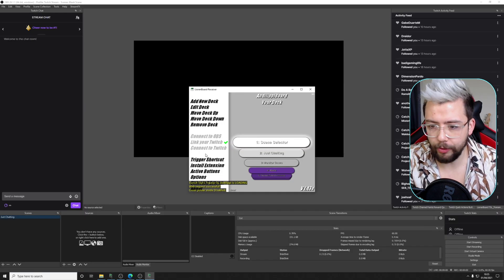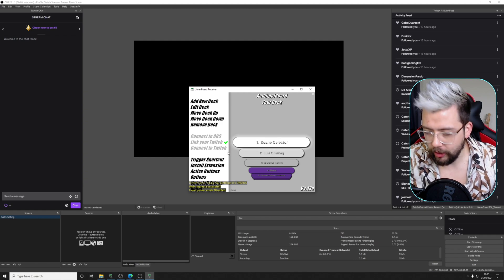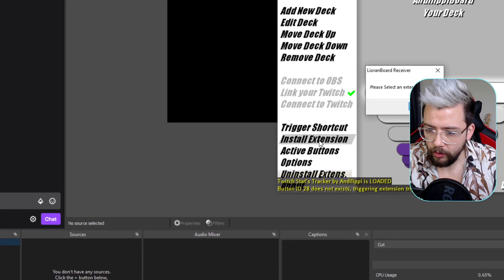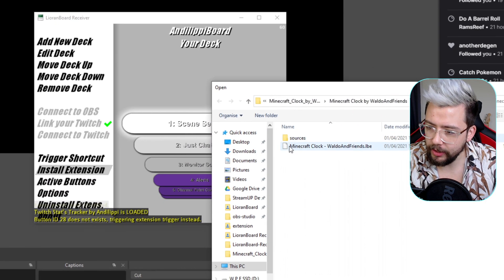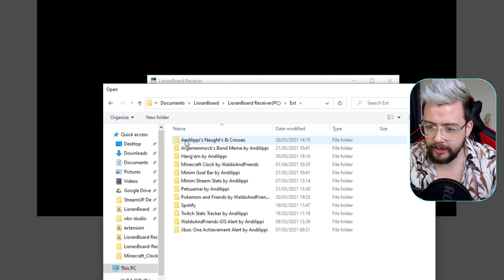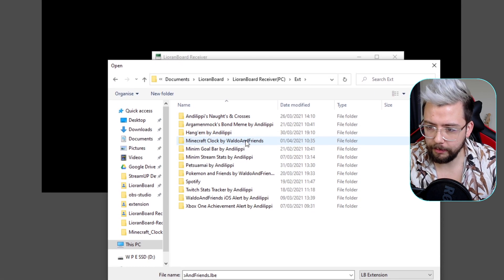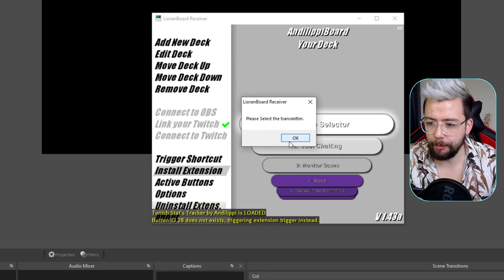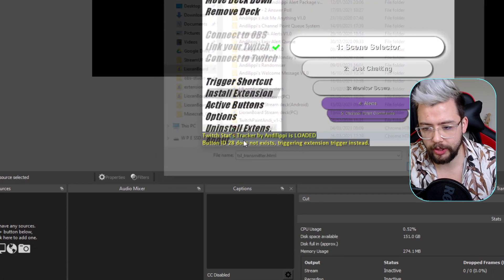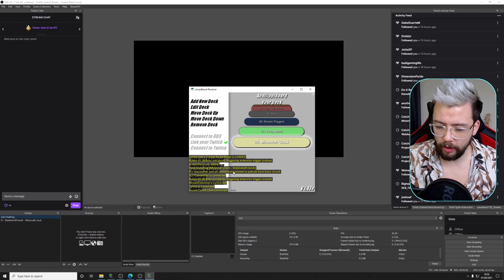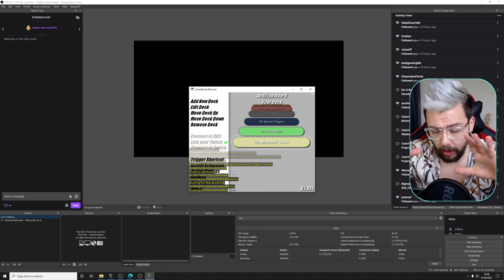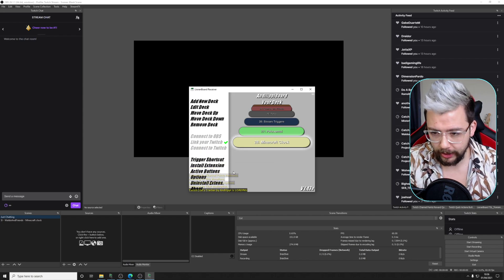Now we've got OBS open, and Lior on board all connected — we've got all the extensions in and we're good to go. We're going to press install extension, press OK, and navigate to the Minecraft Clock. Mine was in Lior on board, then Lior on board receiver, then ext, and we should see Minecraft Clock by Waldo and Friends. Double click on that, double click on the LBE file, select the transmitter — go back to your Lior on board folder and you should see tsl_transmitter. Press that. It's going to do a lot of working out — there's a lot of things to install, so you might have to go and make a cup of tea, come back, and hopefully it'll be done by then.